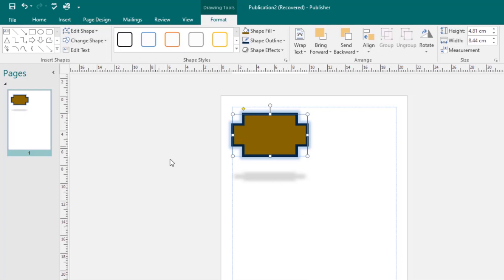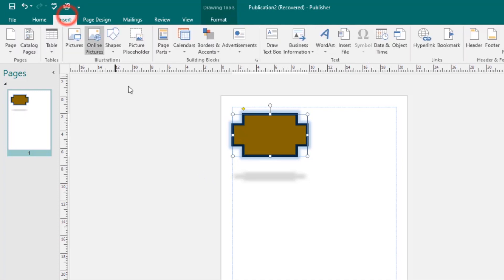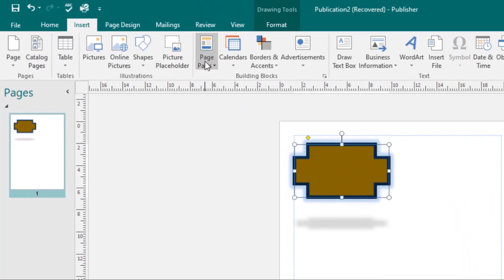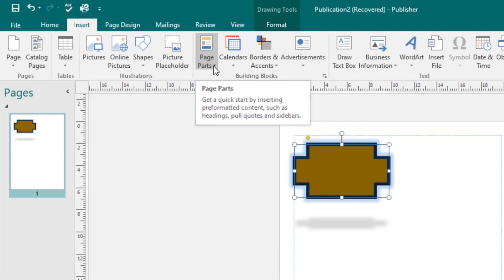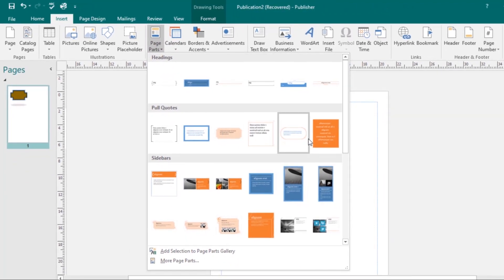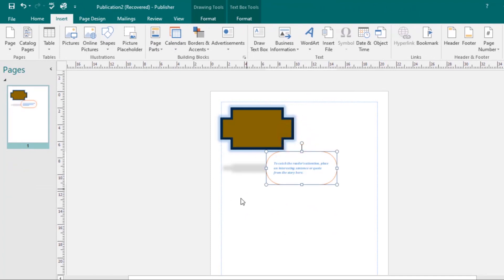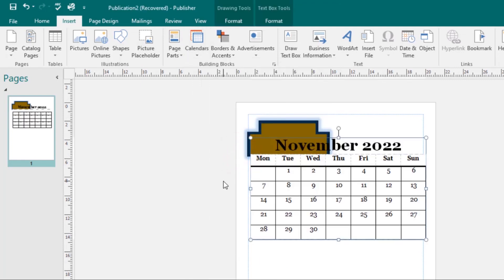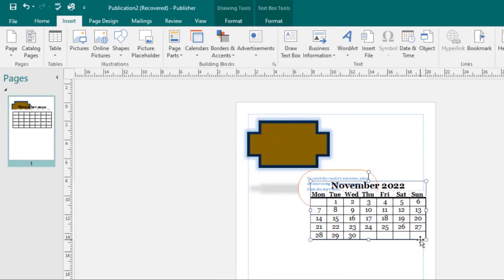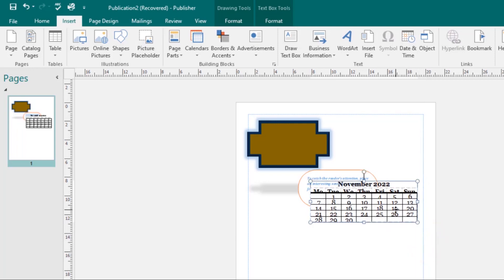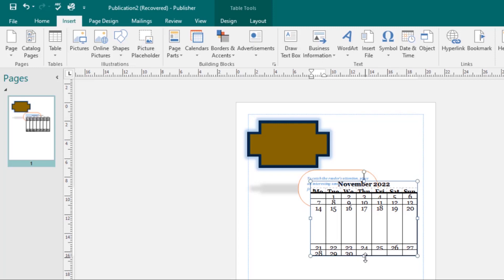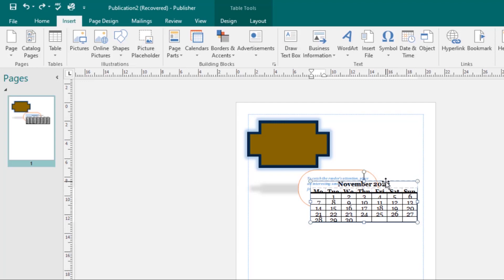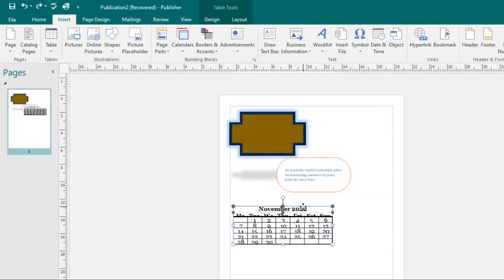Let's look at the types of building blocks. Go to the Insert tab — here we have Page Parts, Calendars, Borders and Accents, and Advertisements. Click on the Page Parts drop-down arrow and select one to add it to your page. For calendars, select one and it will be added. You can resize it or move it as needed.